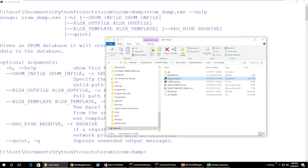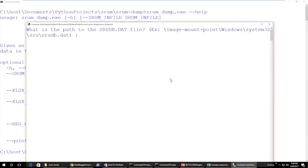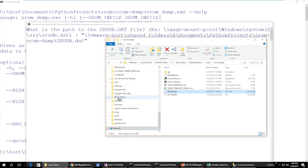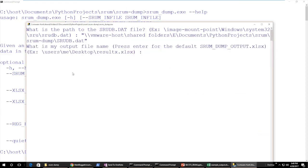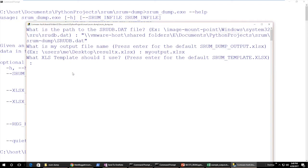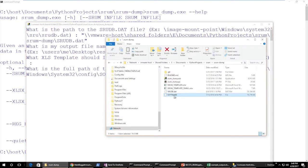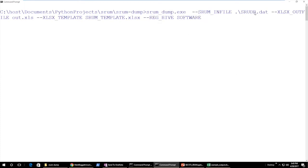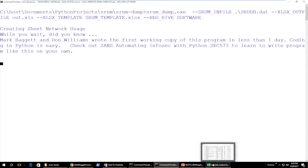You don't have to run it from the command line — you can also just double-click on the executable inside Windows, and it will prompt you for those same fields. Here it asks for the SRUDB database; I can drag and drop an unlocked copy into the command prompt, press enter, give it an output filename, press enter to select the default template, and drag and drop the software hive. But let's run it from the command line: SRUMDUMP with the input file SRUDB.dat, the default template, an output file called 'out', and the registry software hive. You can see it begins analyzing the file.